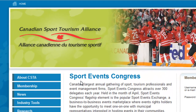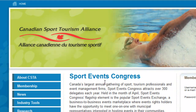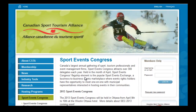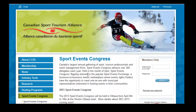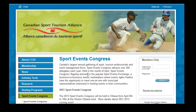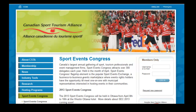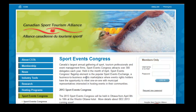The Canadian Sport Tourism Alliance conducted their Sport Events Congress in April of this year. 300 delegates from across Canada representing national and provincial sports organizations, as well as municipal representatives interested in hosting sporting events, were in attendance.